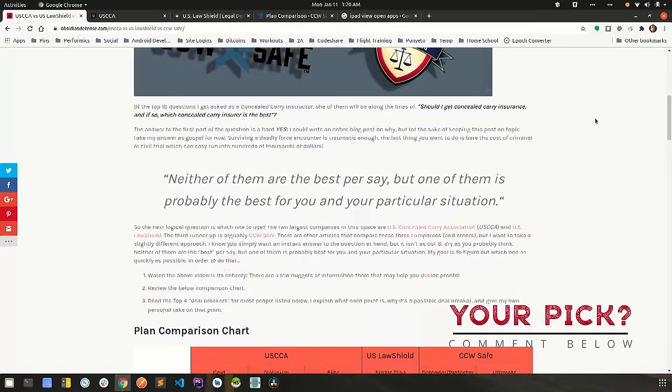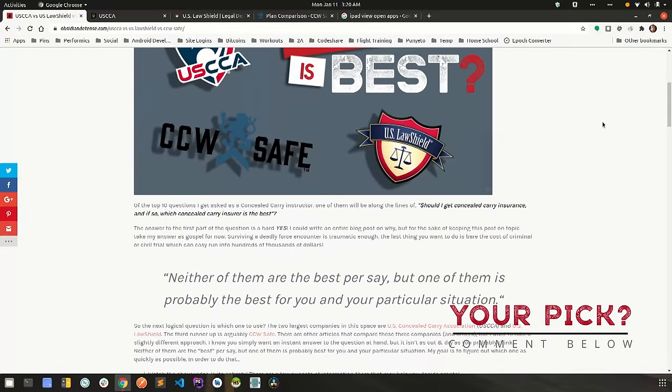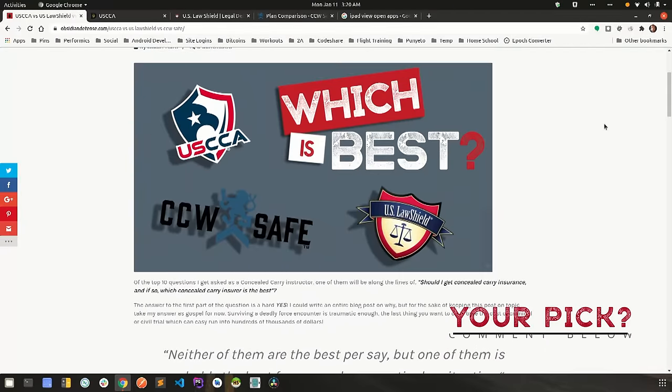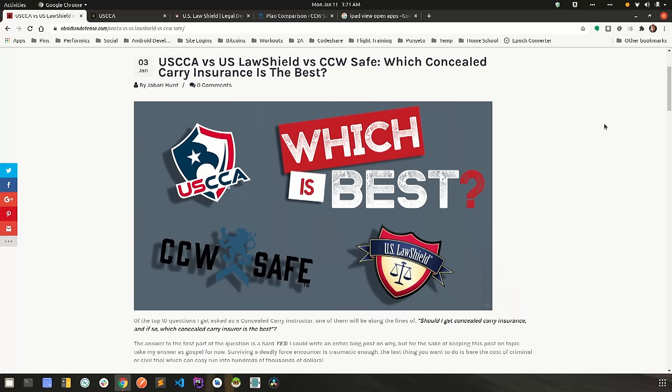So now that we've gone through this information, I have a couple of questions for you guys. The first one, what are your top three deal breakers? What line items in that list do you absolutely positively have to have? The second question is, what concealed carry insurance do you currently have or which one do you think you'll go with after reviewing this information?